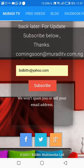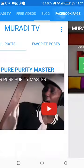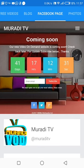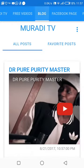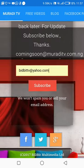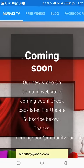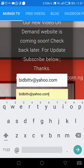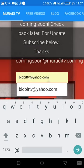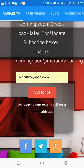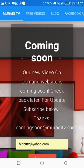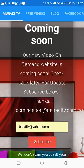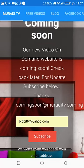We can use Moradi TV. You'll find an email address where you can find a message from Moradi TV, VOD, and you can find it outside of the area.